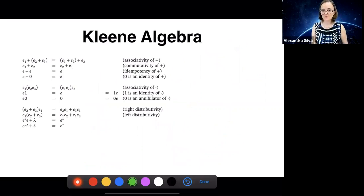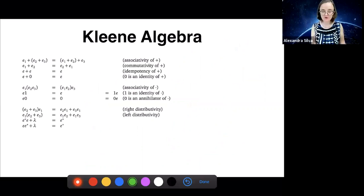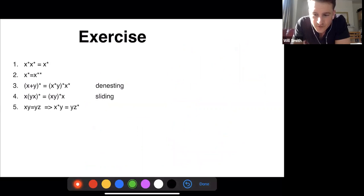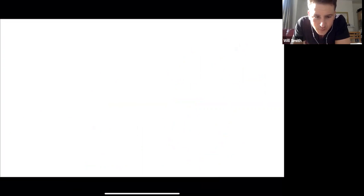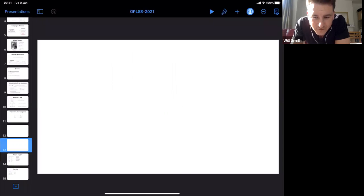For those more familiar with category theory and functors, these remarks might be helpful. For those who are not, you can tune out during these intermezzos and we'll come back to more concrete material. Are there questions? There are a couple about the previous slide.